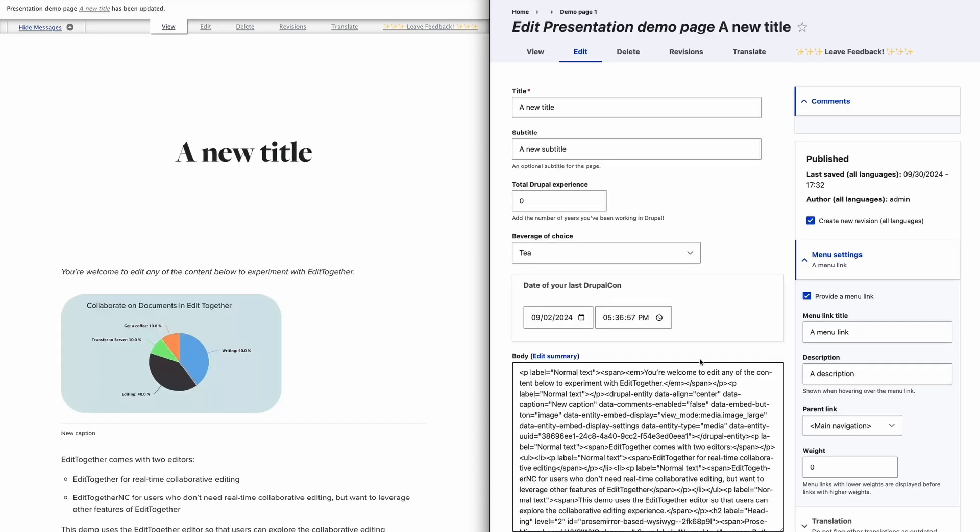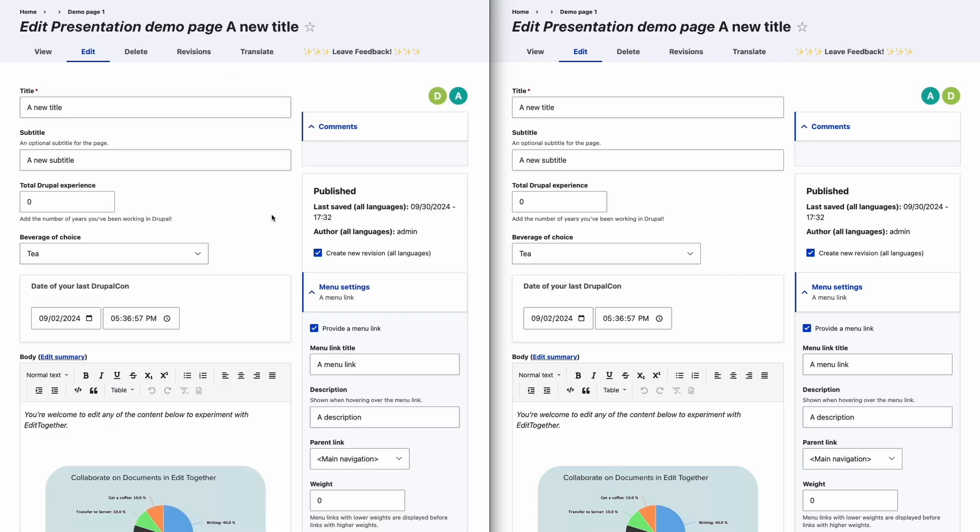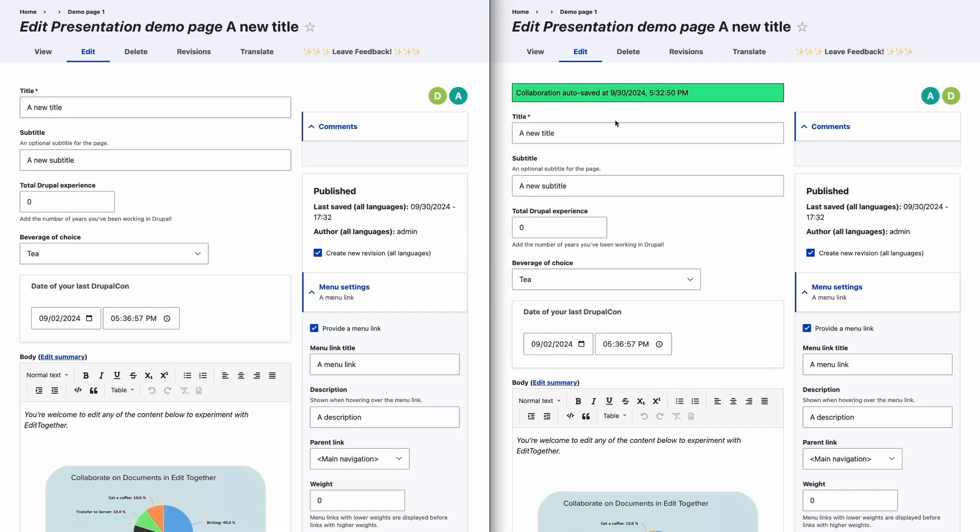Because the collaborative form state is autosaved, refreshing the page does not result in content loss even if the changes were made after the form was saved.